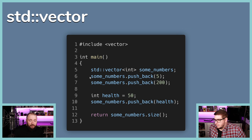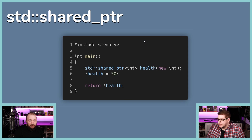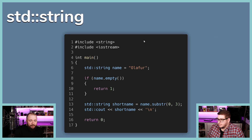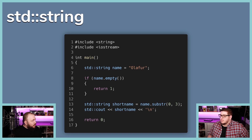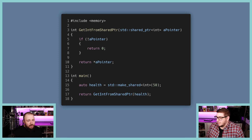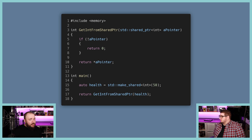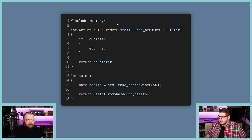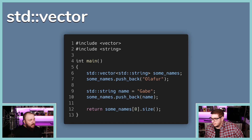vector, shared_ptr, and string are all classes — just like the ones you've been creating. They have constructors and destructors, they all function the same way, they're just hidden in the standard library. You include the appropriate header and get them.